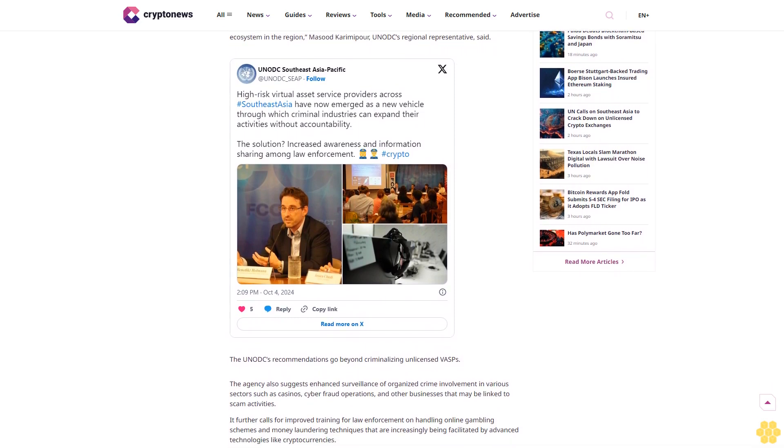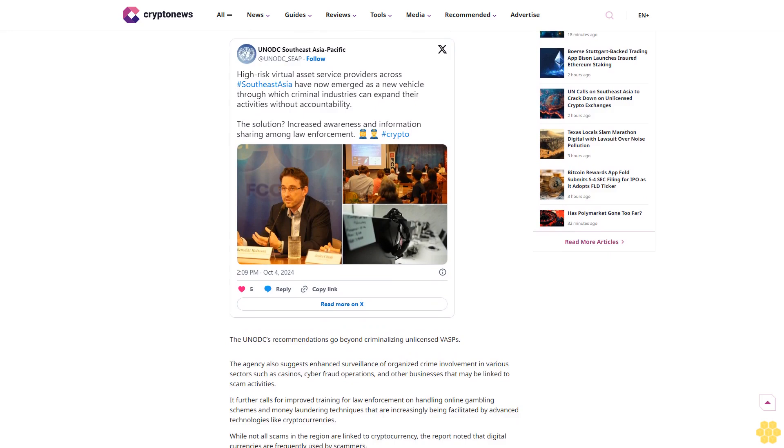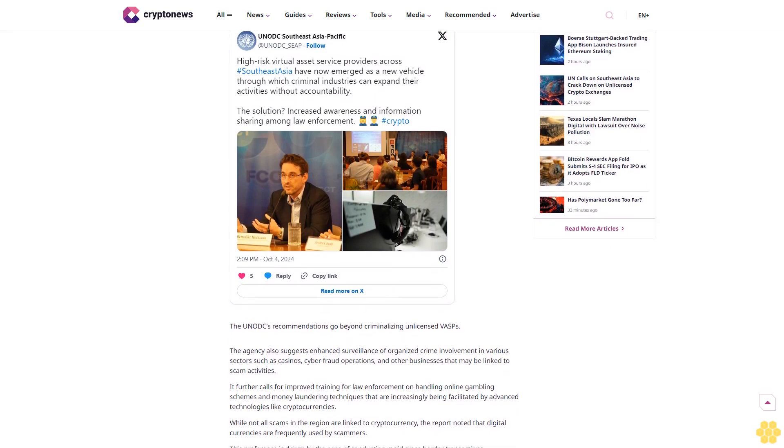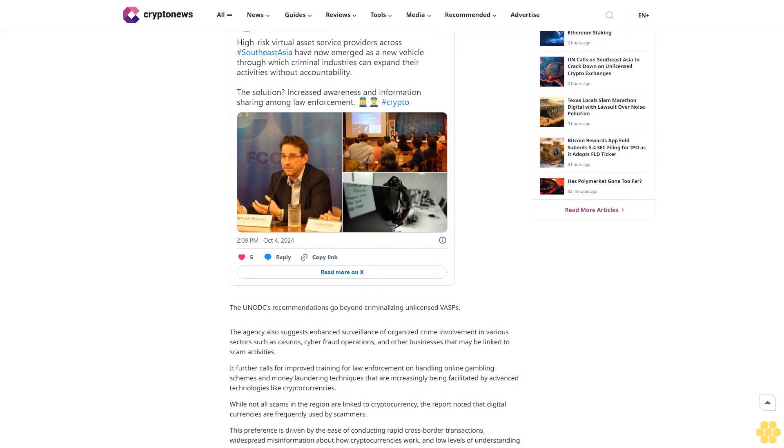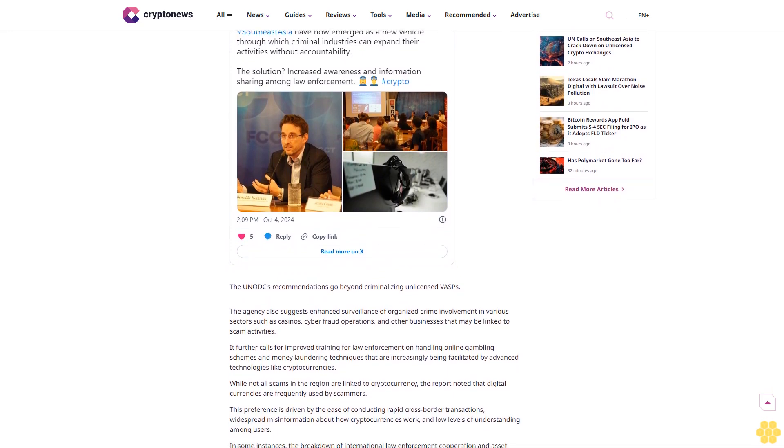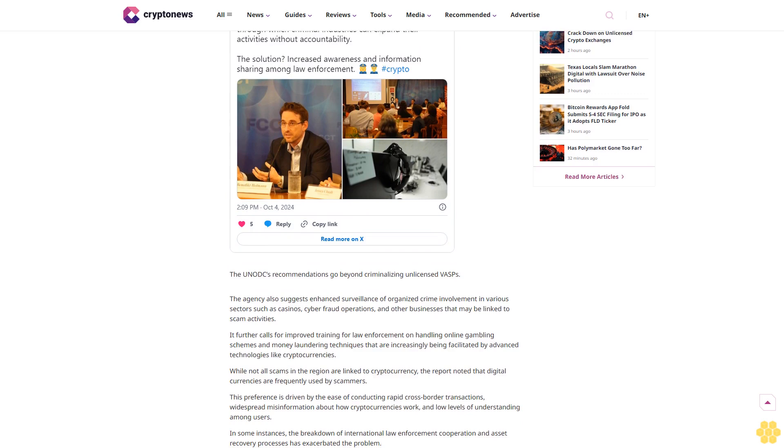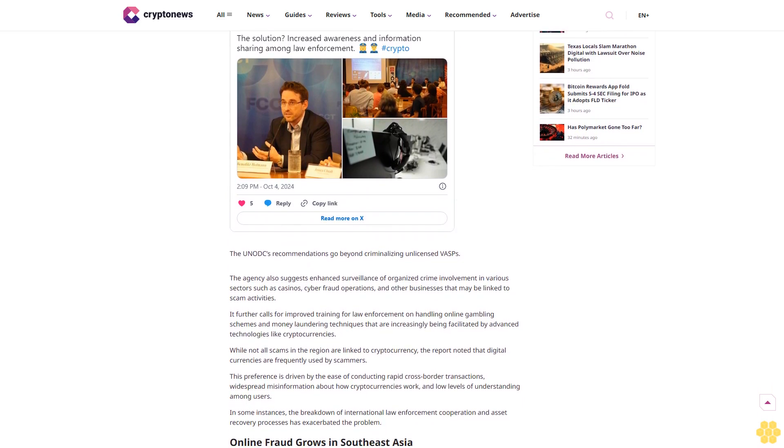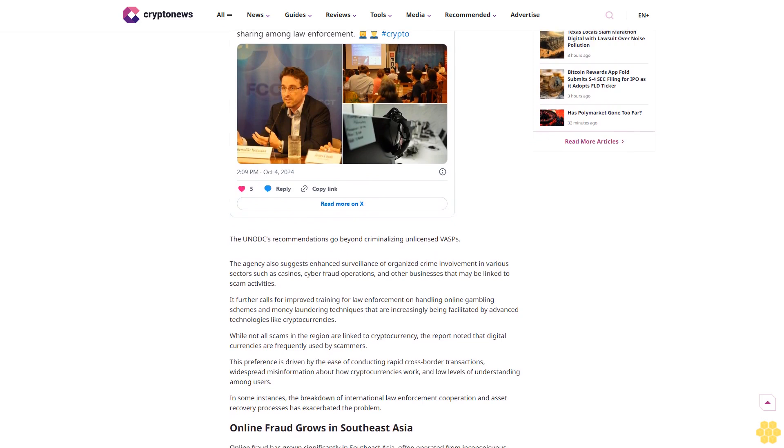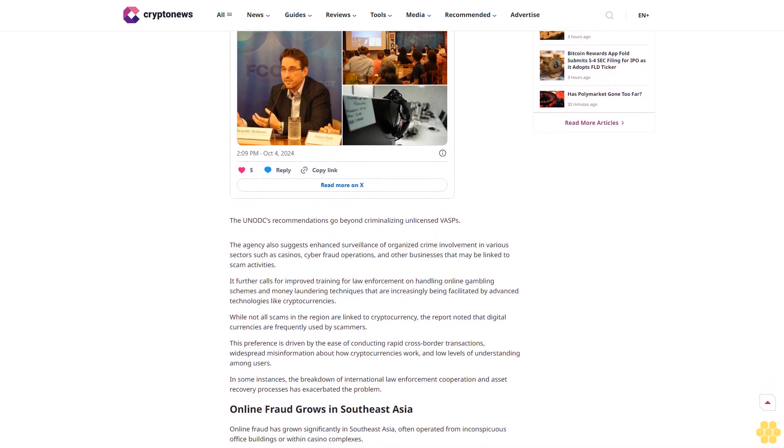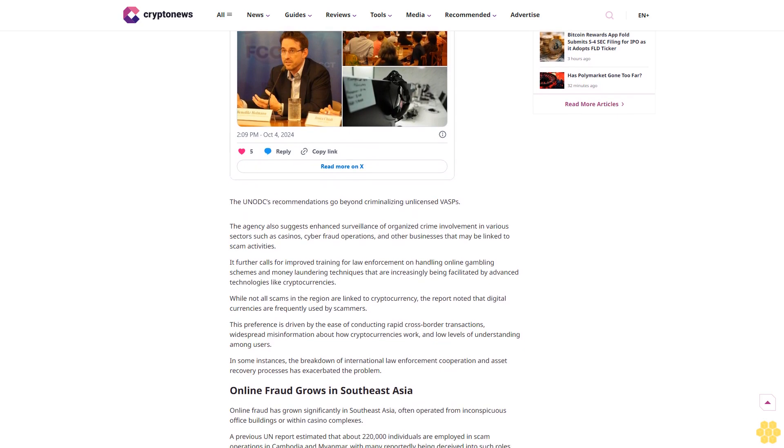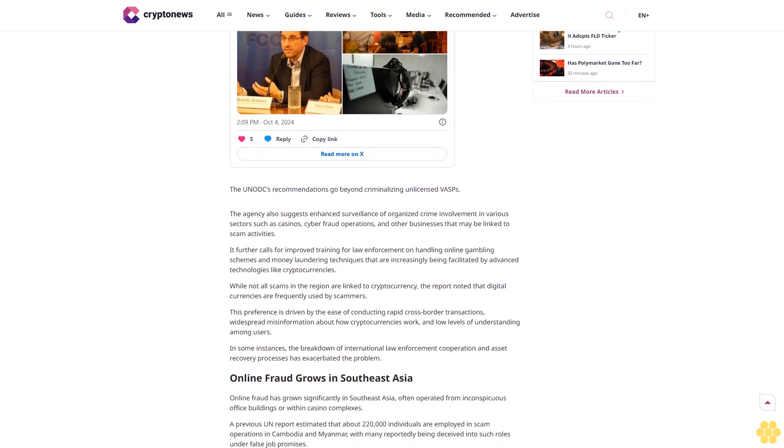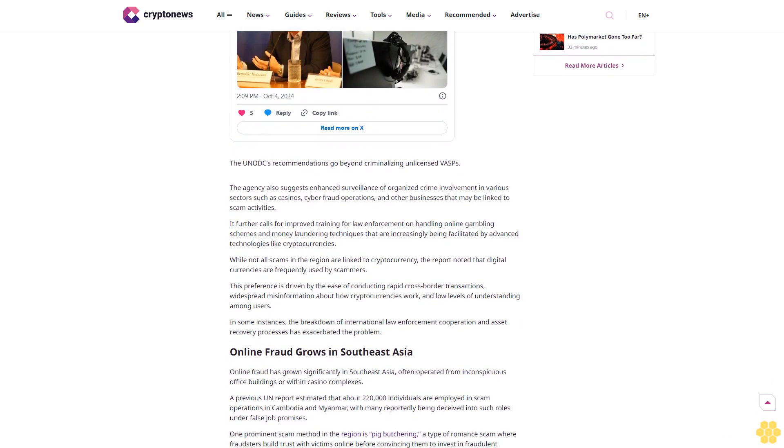The United Nations Office on Drugs and Crime, UNODC, has urged Southeast Asian nations to criminalize the operation of money service businesses or virtual asset service providers, VASPs, without a proper license. The recommendation comes amid concerns that some VASPs, including those linked to criminal networks, are facilitating transactions for illicit activities like fraud and high-risk gambling operations. According to a recent report released by the agency, unlicensed exchanges are tied to drug trafficking and cybercrime.